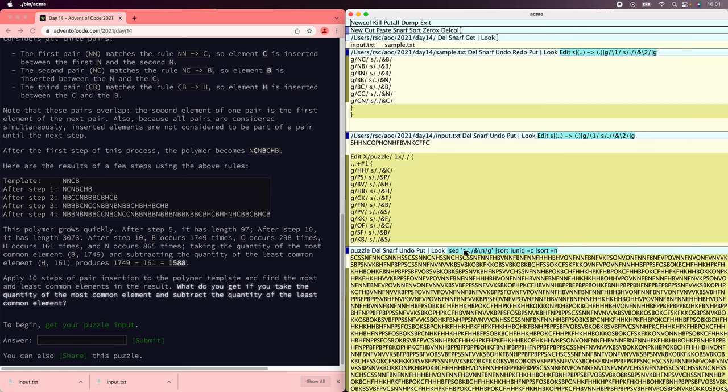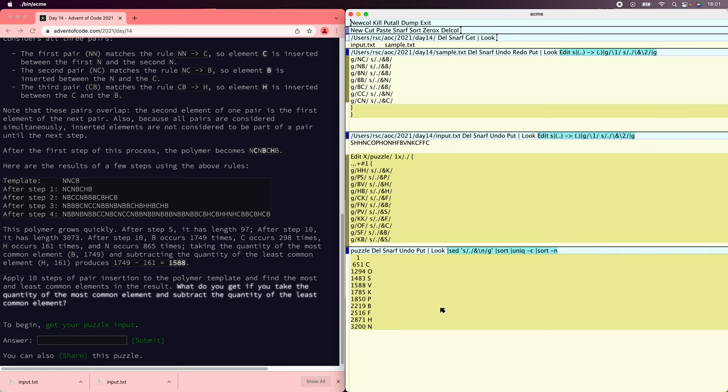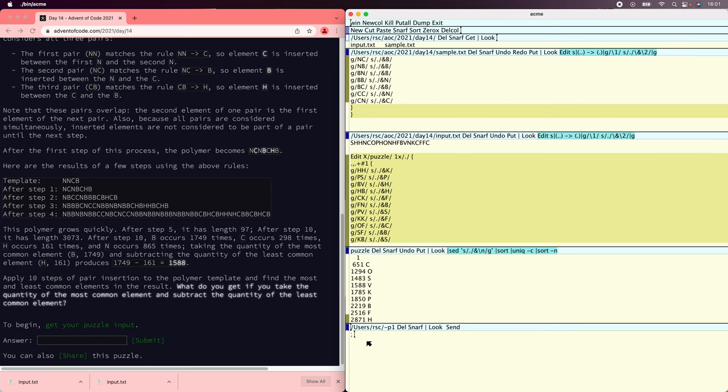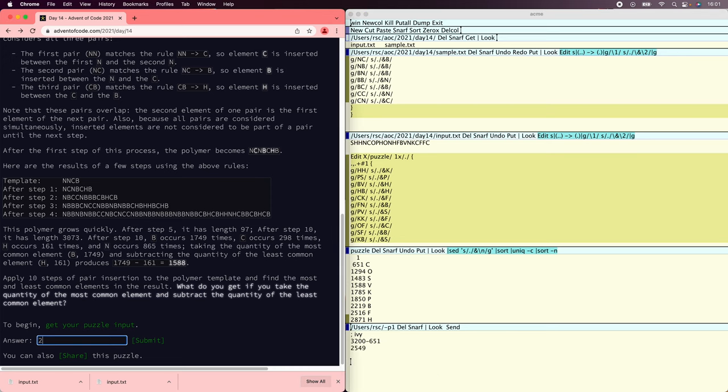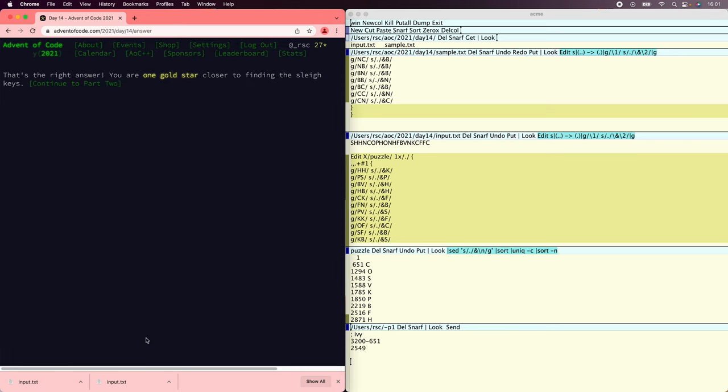Now let's count them. Let's see what Ivy has to say about this. That's 3200 minus 651 is 2549. And we got our star.